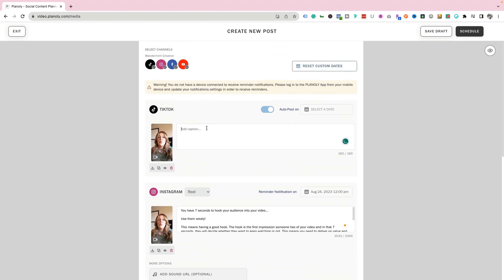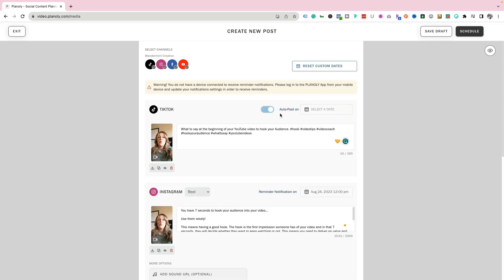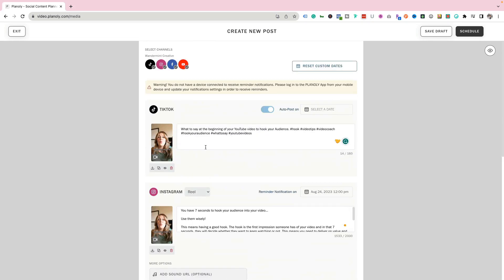Finally, TikTok. I'm going to add my caption and I always like to add hashtags as well. You can toggle auto posting on and off — you can send it with a reminder notification, or use auto post, which I'm going to leave turned on. And there you go — you have everything set up and ready to go across all these different platforms.